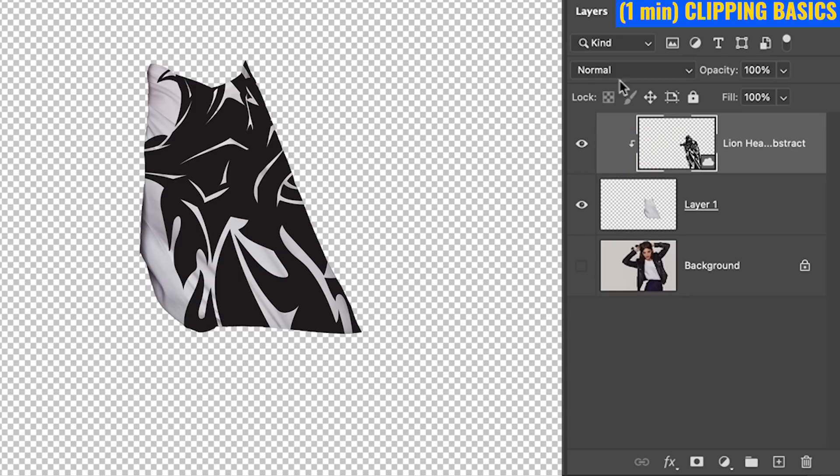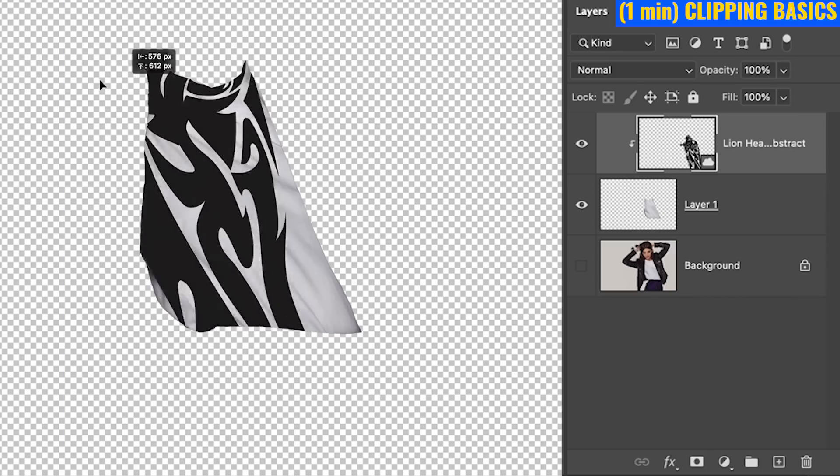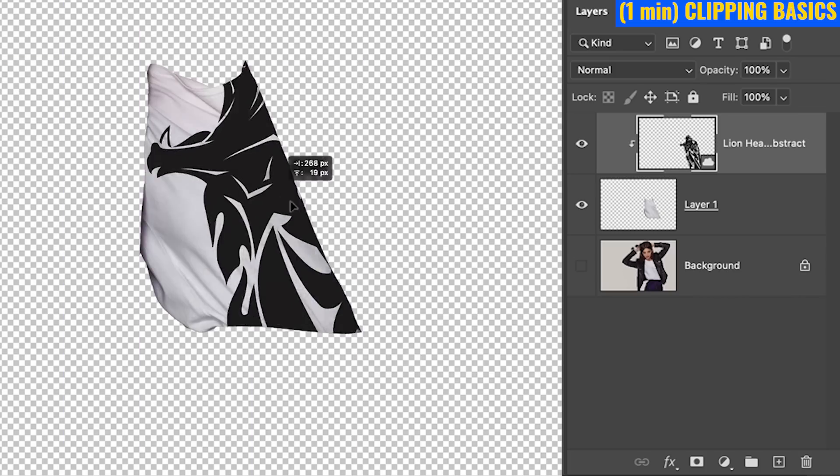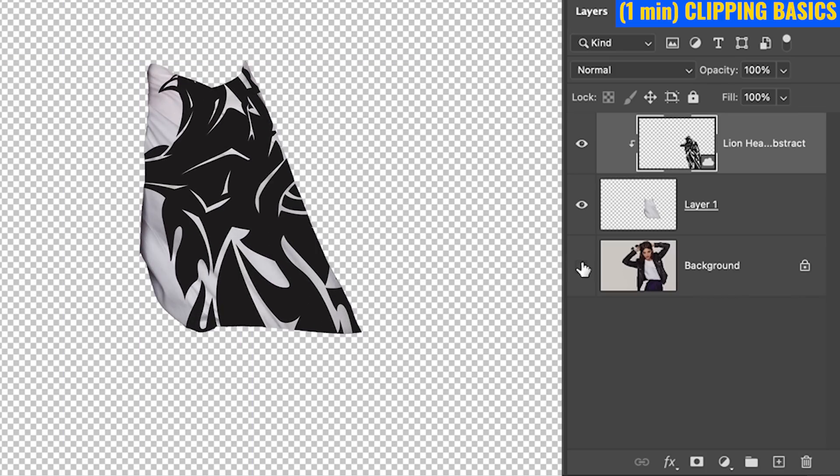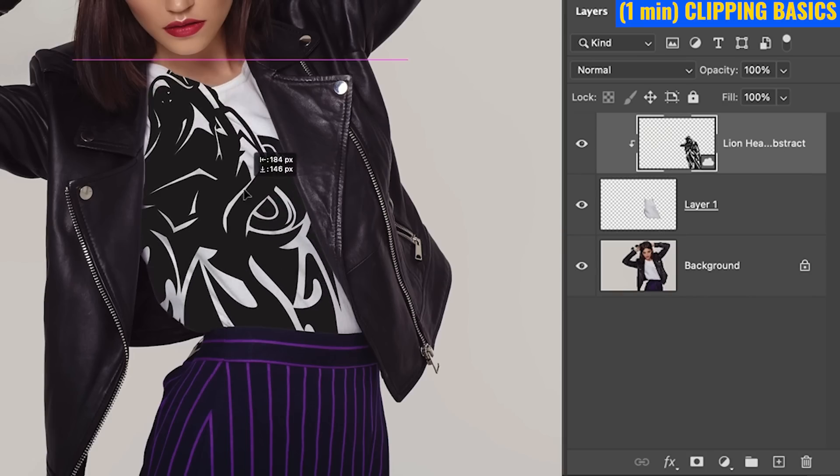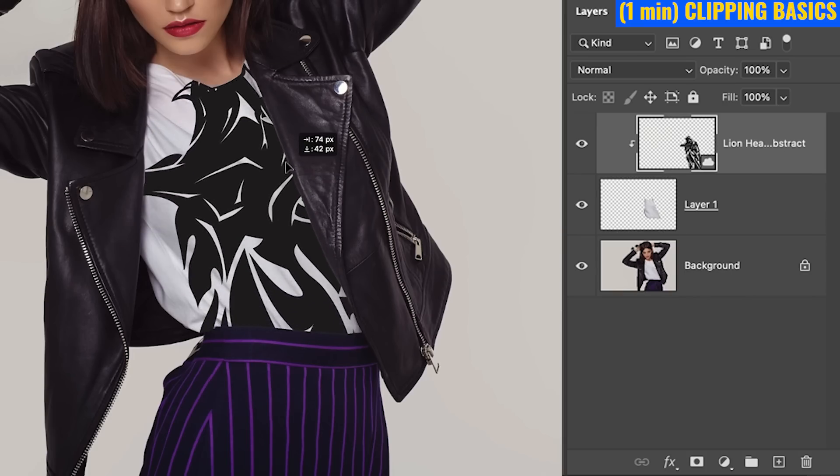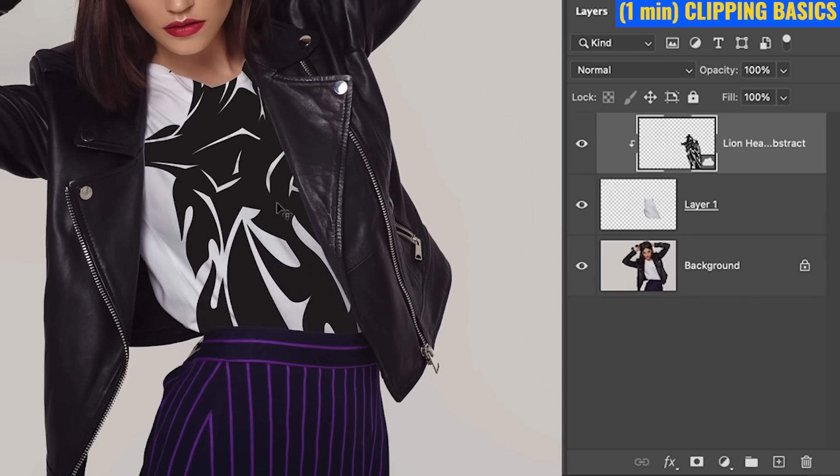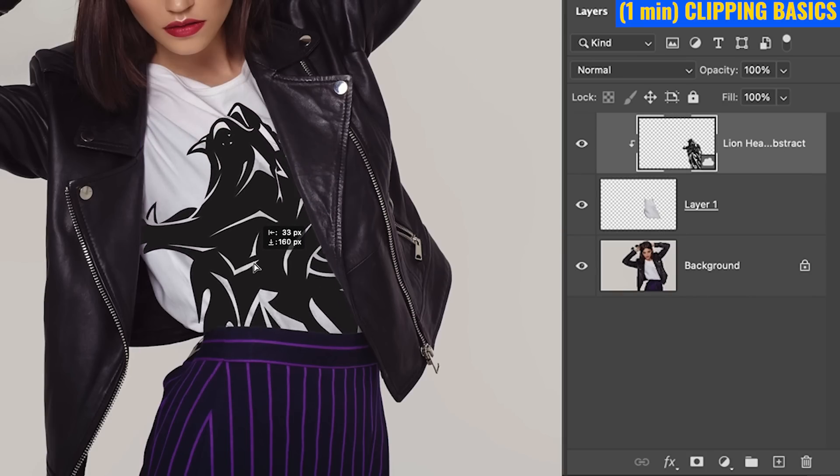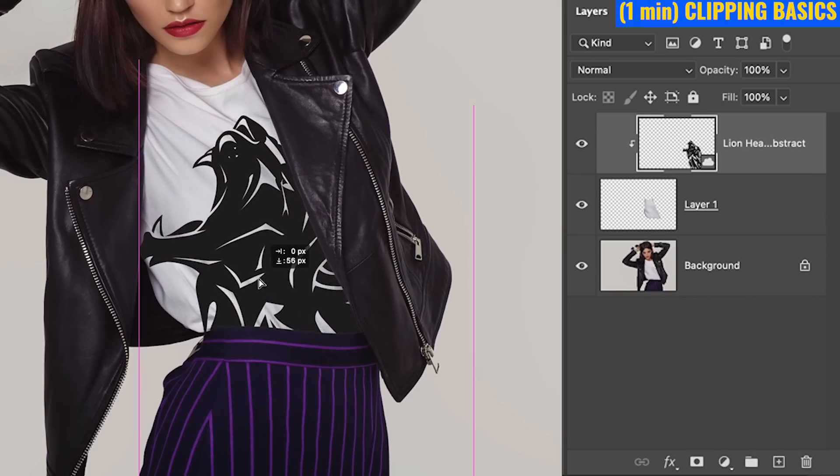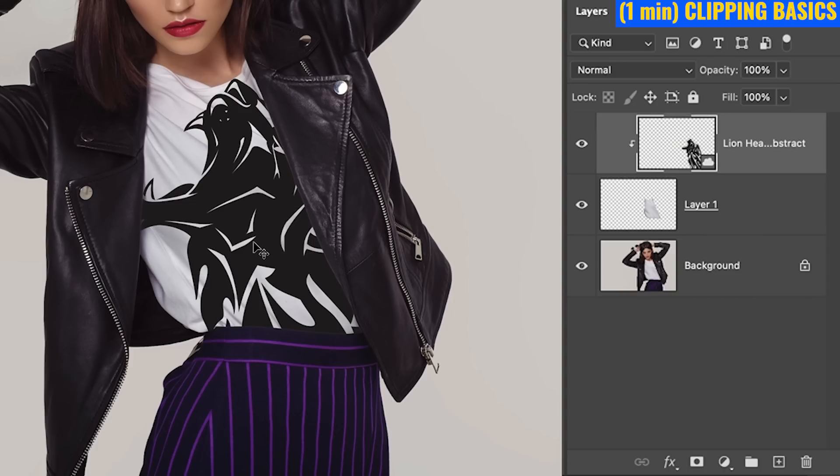So notice what happens. If I move this, it stays within that shape. And if I hide the, show the background as well, we notice we can put this design on her shirt and set it up exactly how we want it.